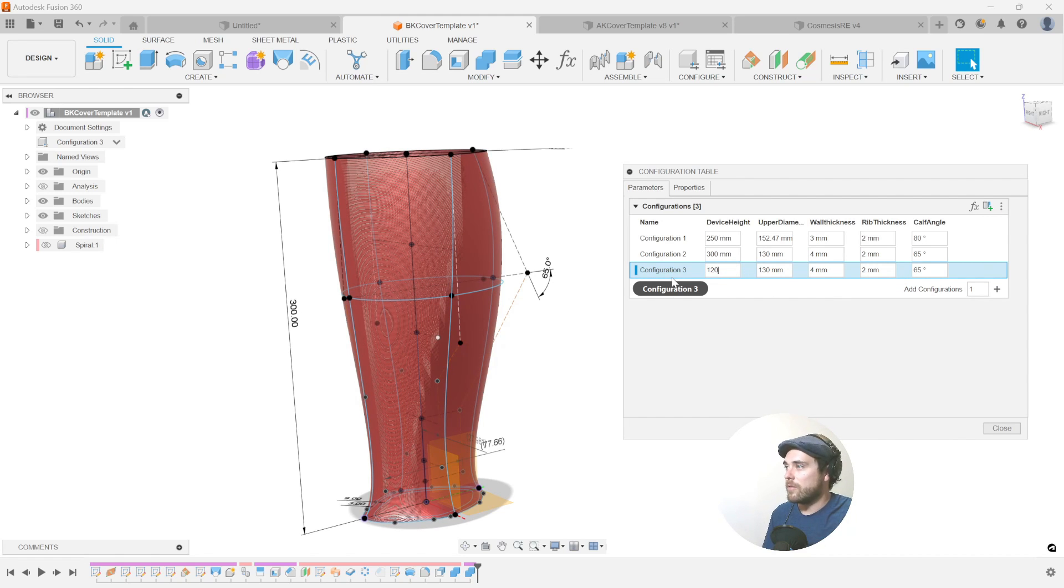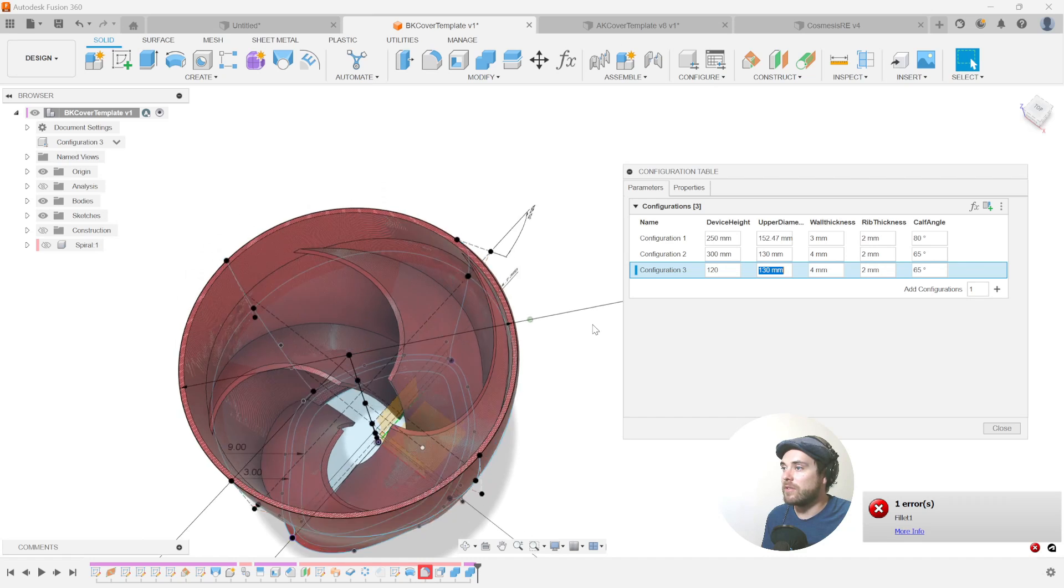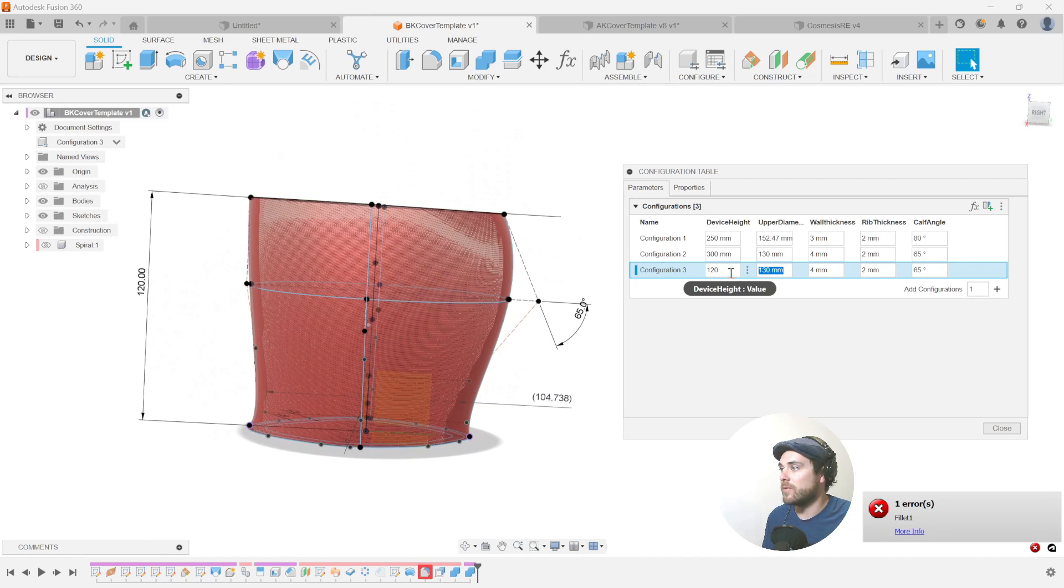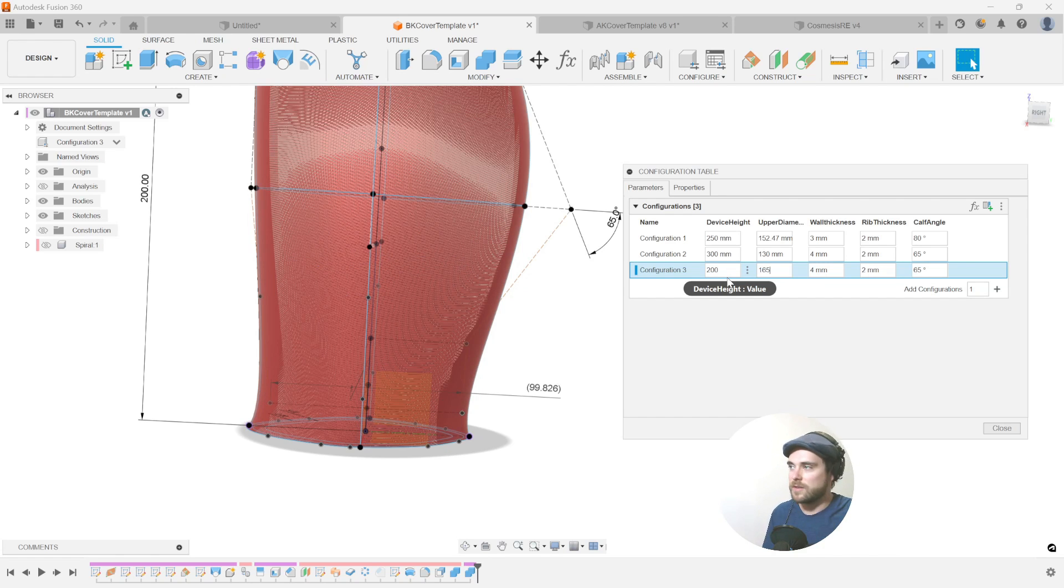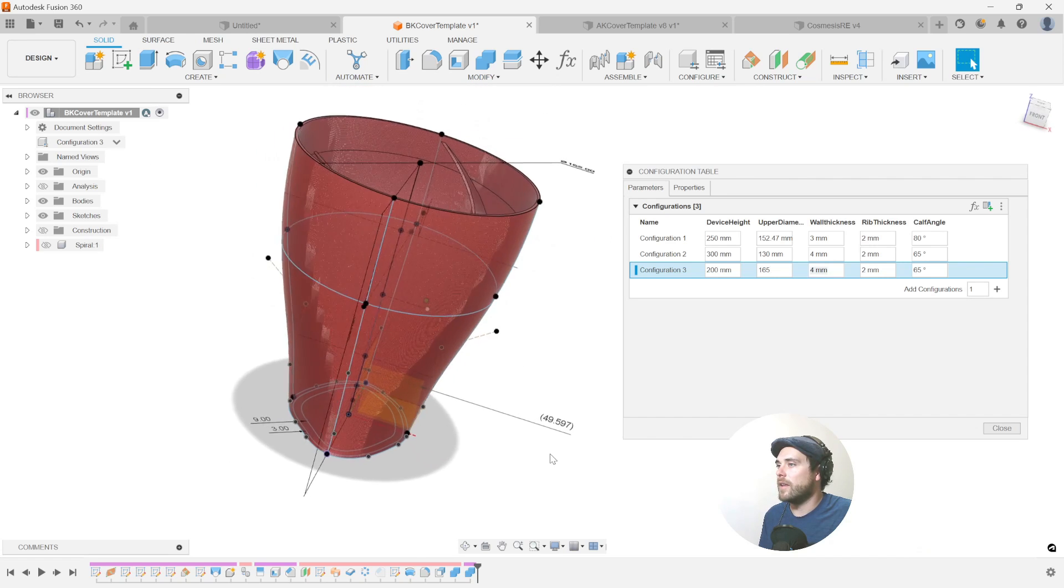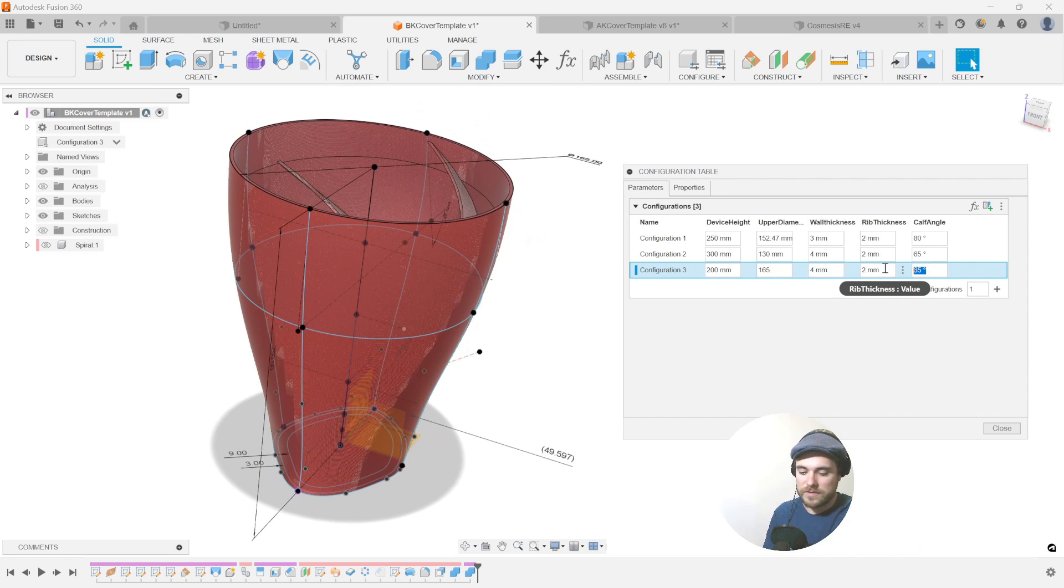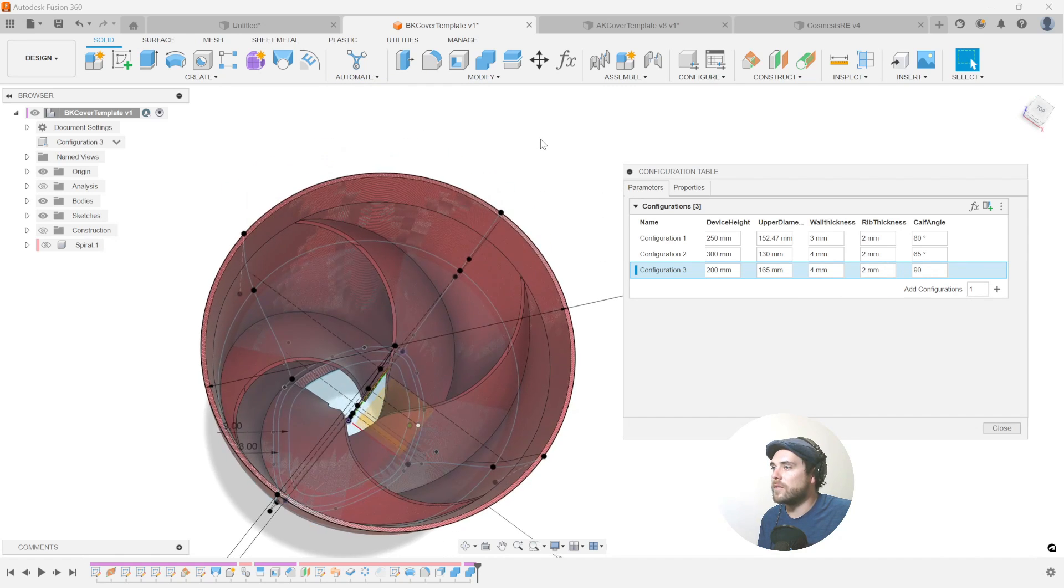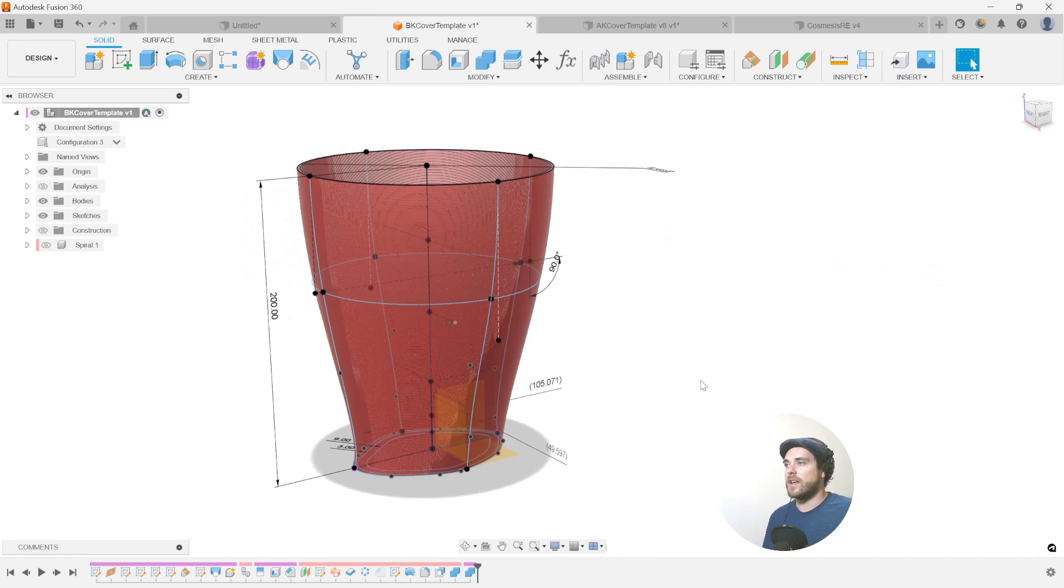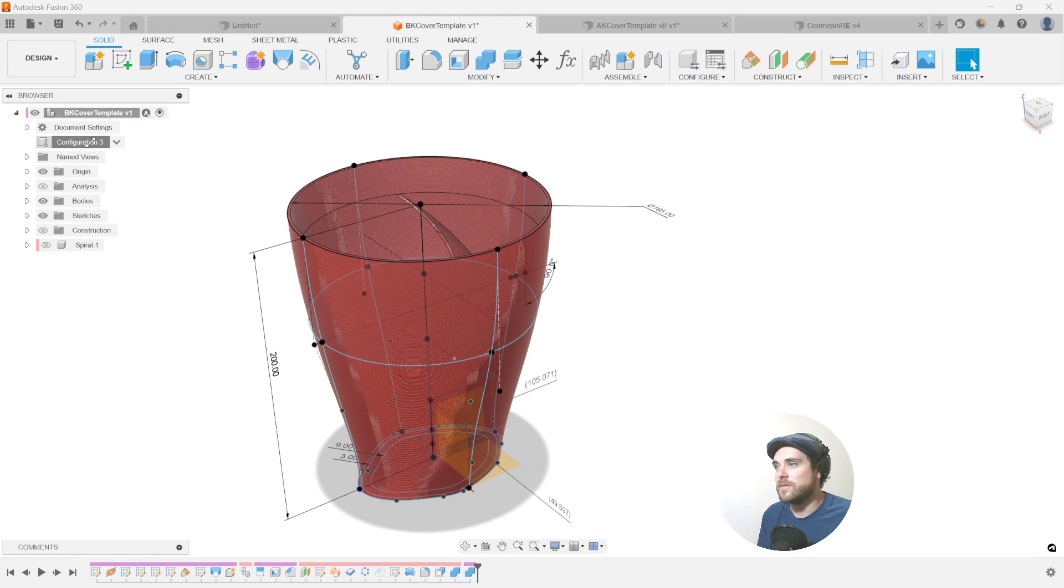And it's that easy now to go in and make different variables and variations of this design. So we can make a shorter one now. A very short one. But notice how everything updates. And we're able to change everything about this nice and quickly. So maybe make this a little bit taller. We'll make the upper diameter something much larger. Say this is a different morphology. And then we can change the calf angle to something a little less affording. So maybe 40 or 90 degrees. There we go.